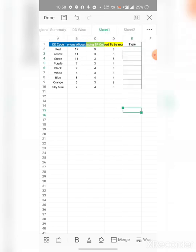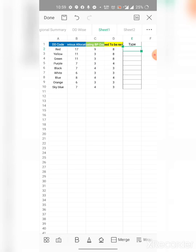Mainly, I am telling about this column. What we need to do now is put the values of type in this column. For this, we have the distributor code, and that is red, yellow, green, purple, black, white, blue, orange, and sky blue.